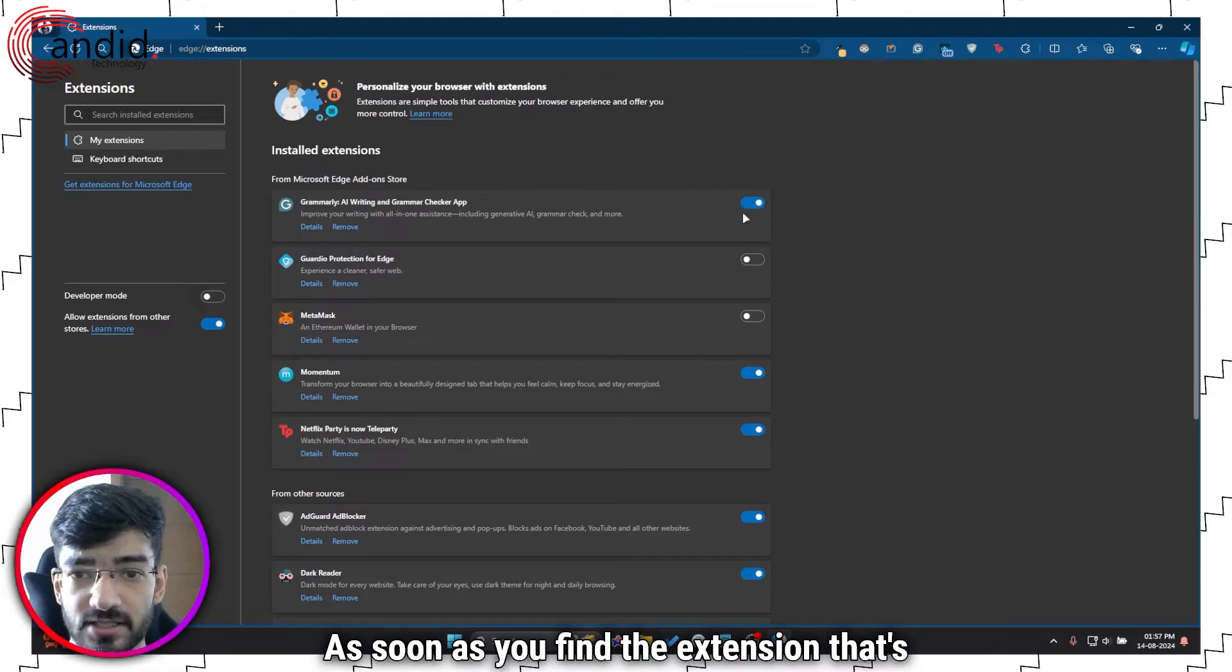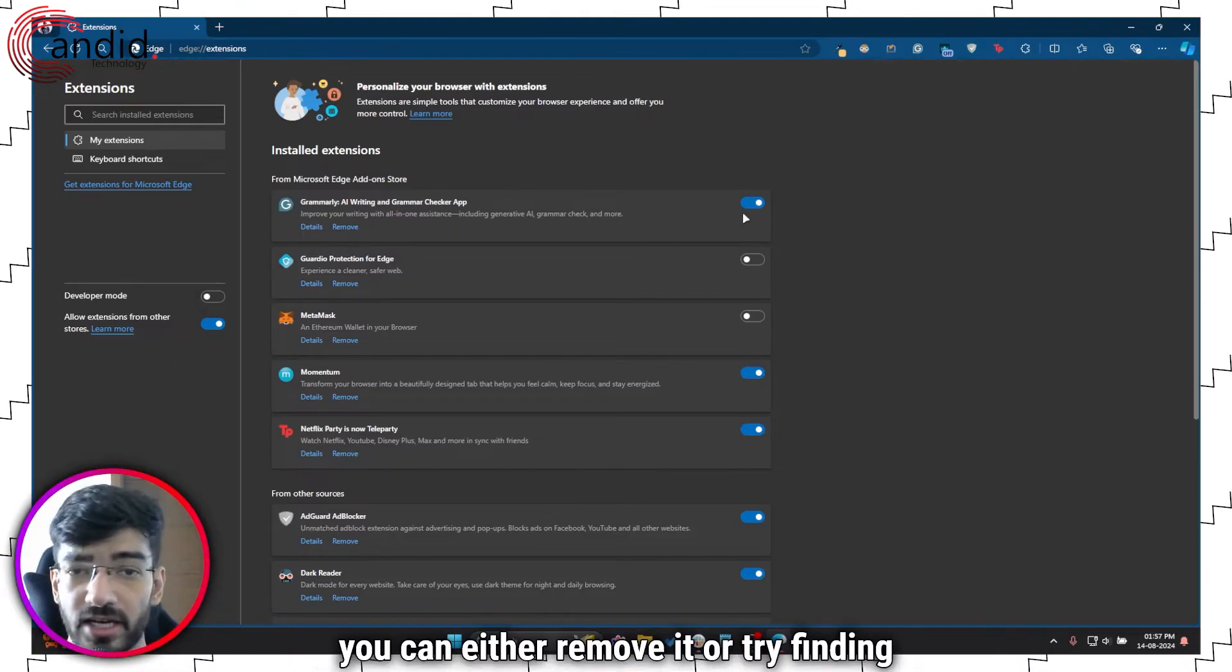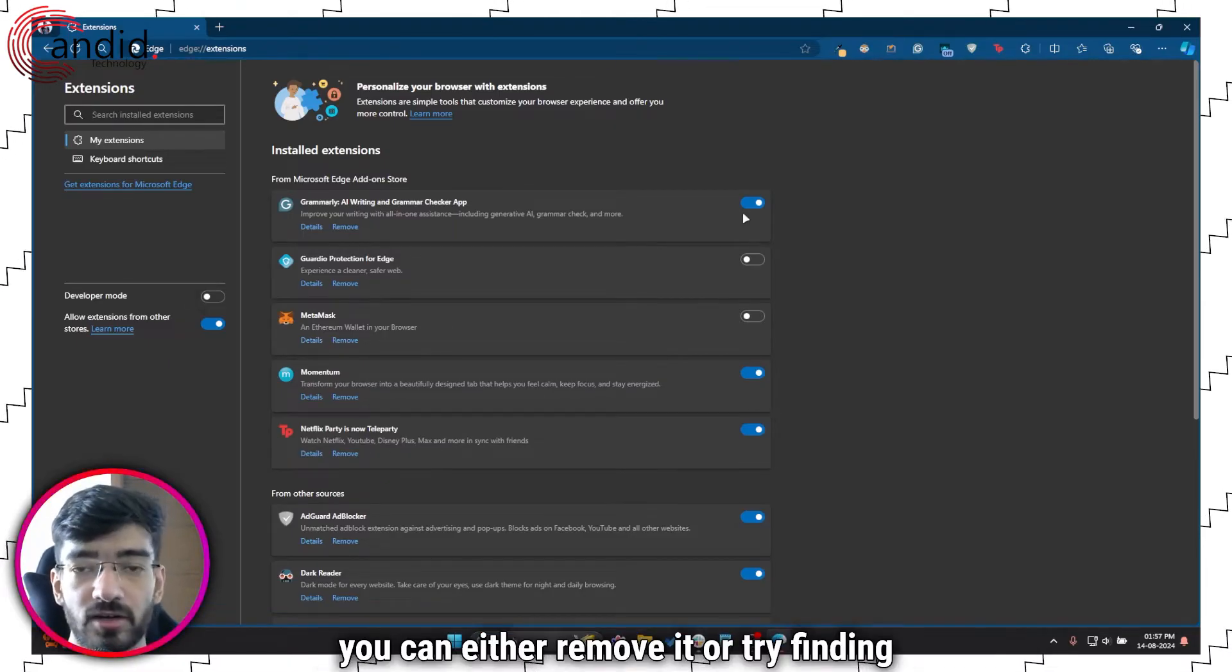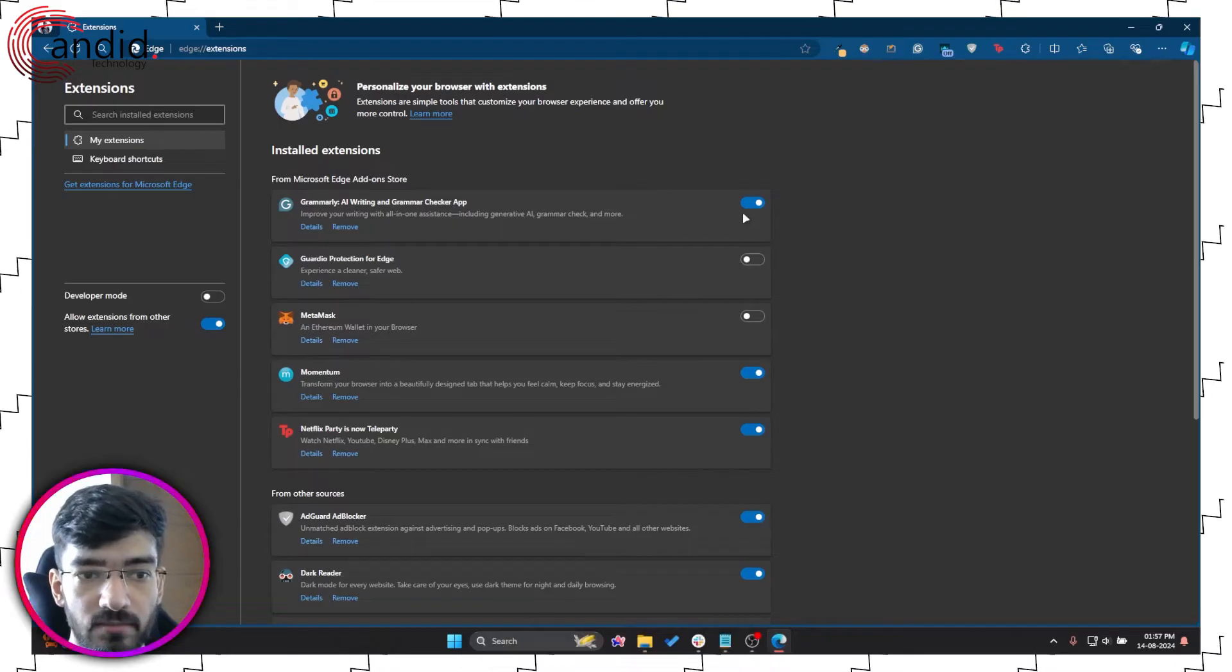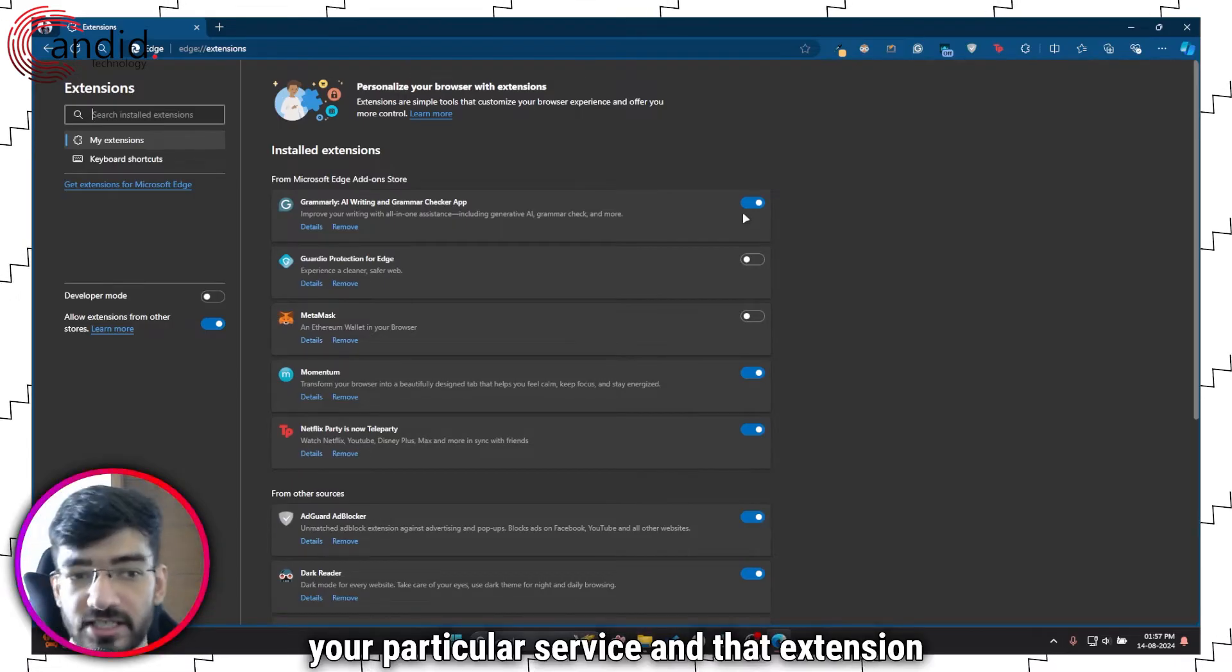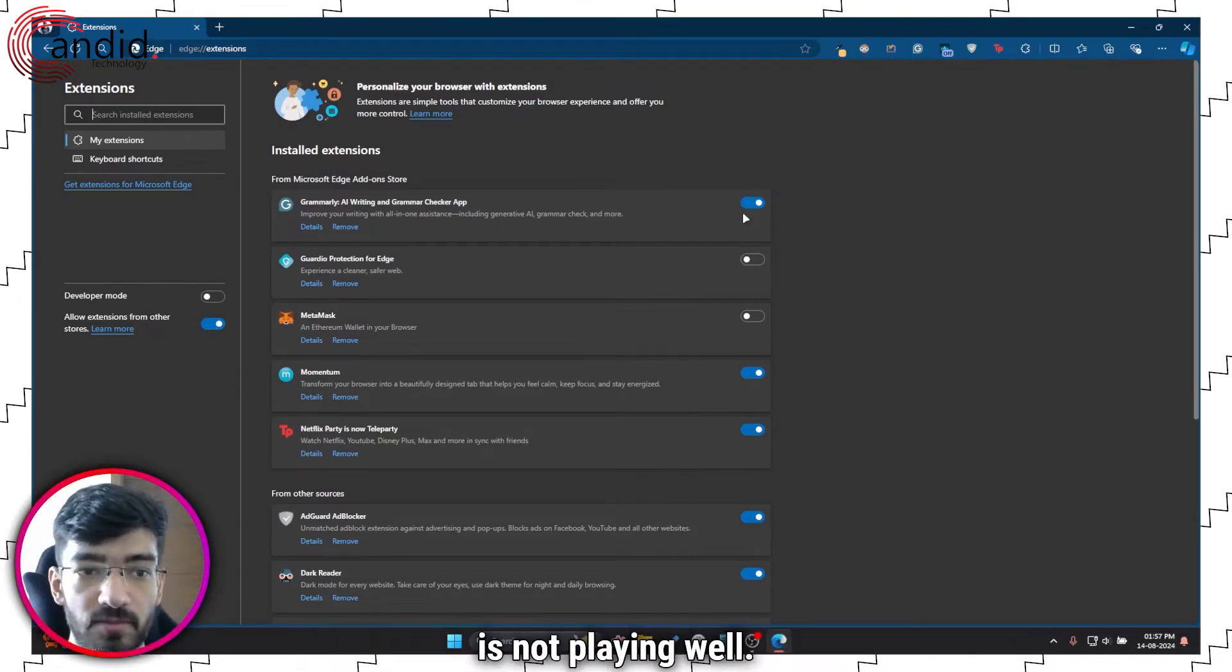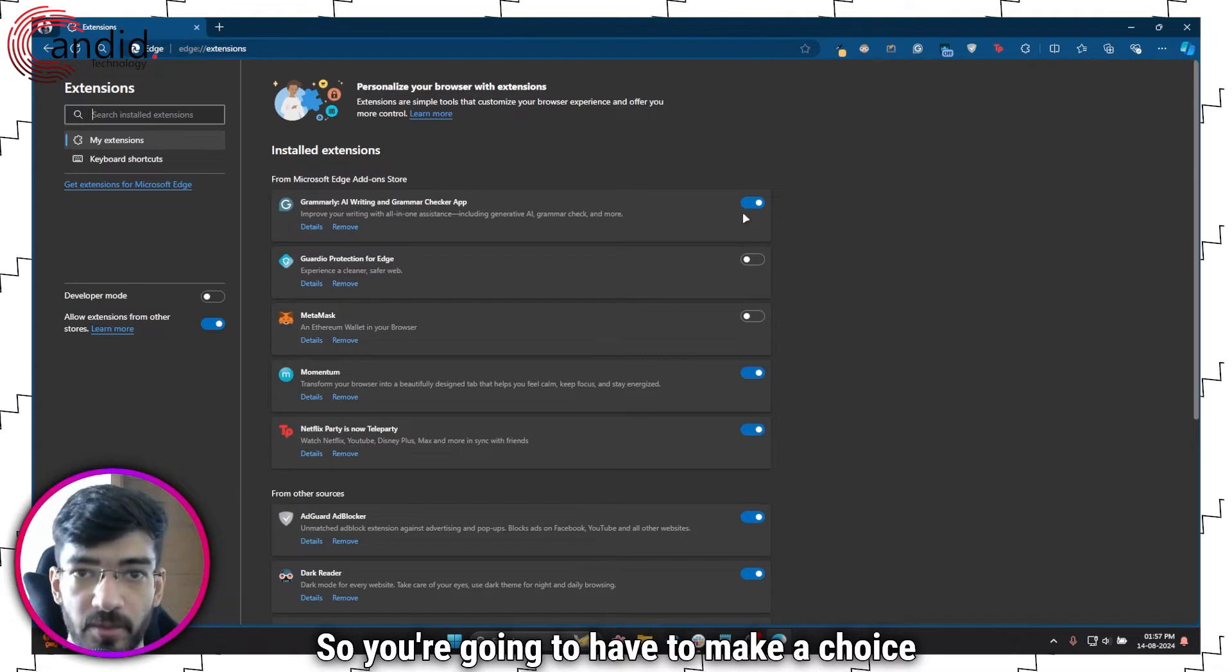As soon as you find the extension that's causing the video to not load, you can either remove it or try finding an alternative for it. In any case, your particular service and that extension is not playing well, so you're going to have to make a choice on that front.